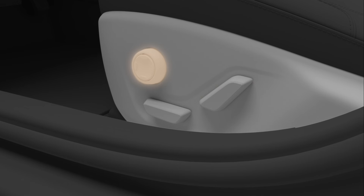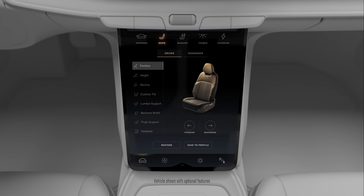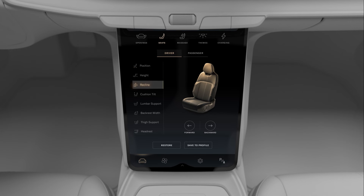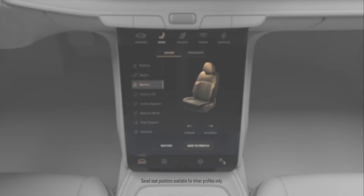The second way to adjust your seat is the Seats app on the pilot panel. From the Essentials screen, tap Seats, select Driver, tap the area you want to adjust, and use the arrows to find the perfect position. Once you're done, you can tap Save to Profile to save your settings.